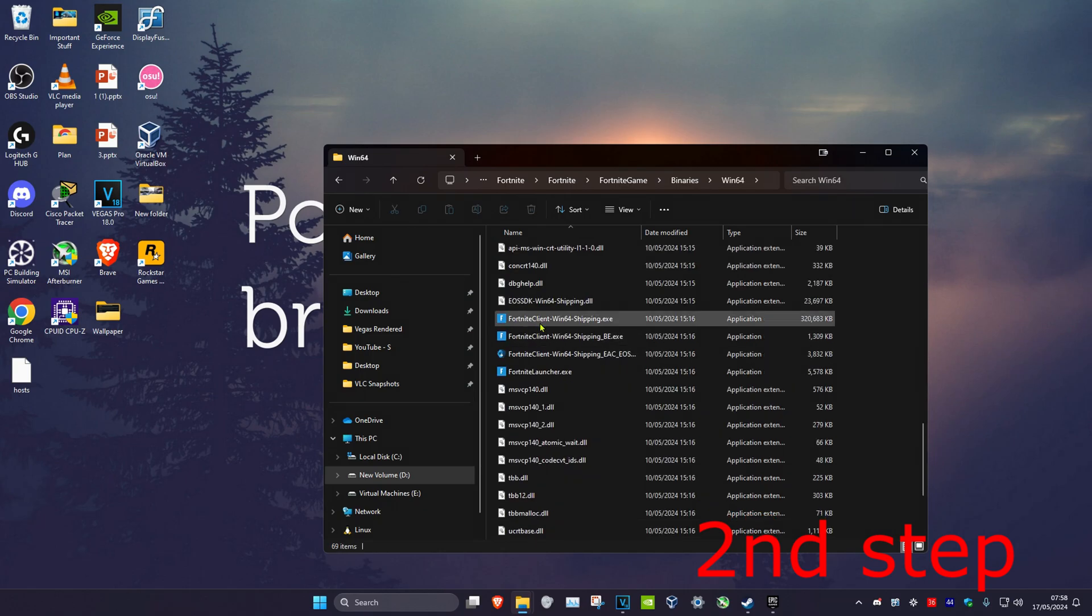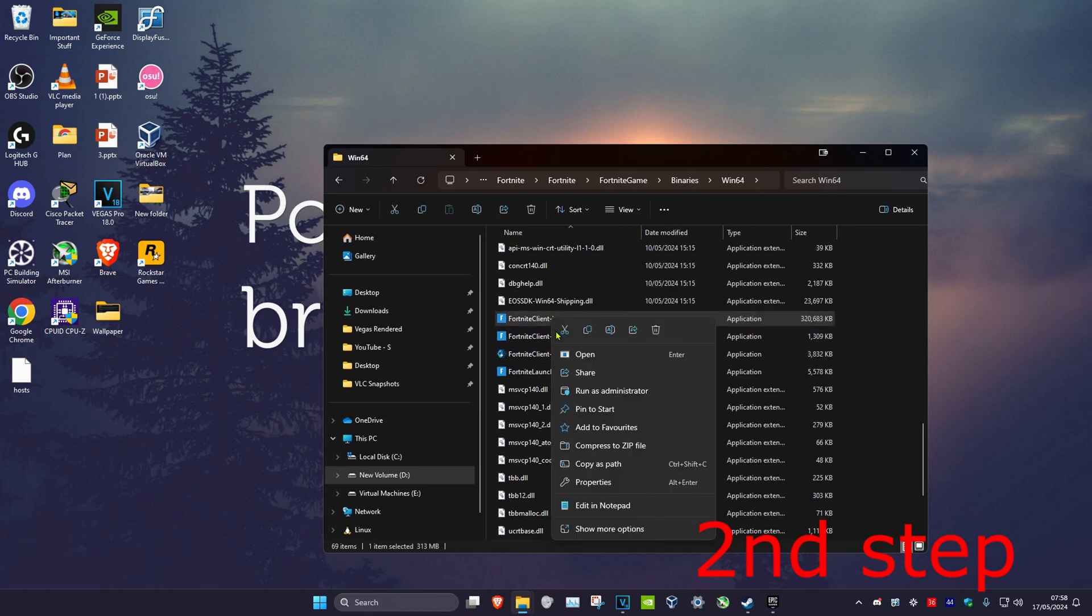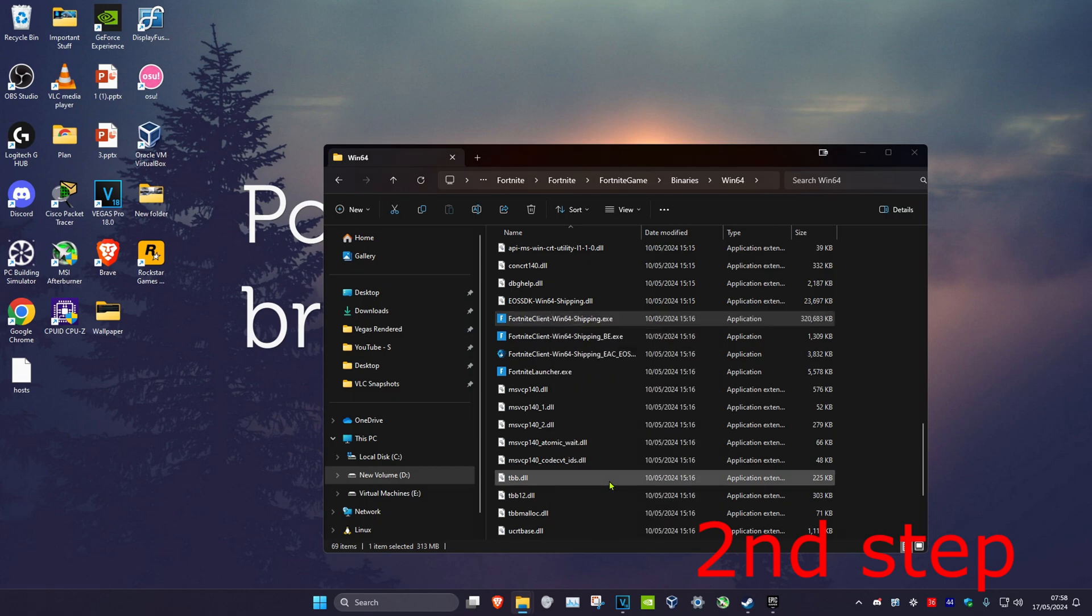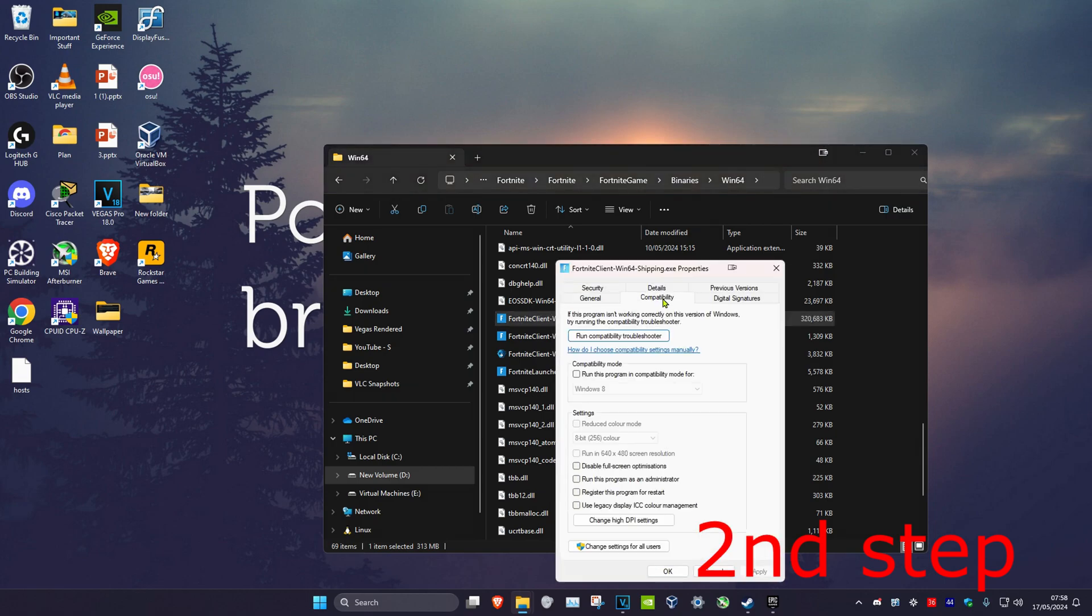It will have the largest file size out of all of these. Right click on it, click on Properties, then the Compatibility tab. Tick "Run this program in compatibility mode," tick "Disable fullscreen optimizations," and tick "Run this program as an administrator."